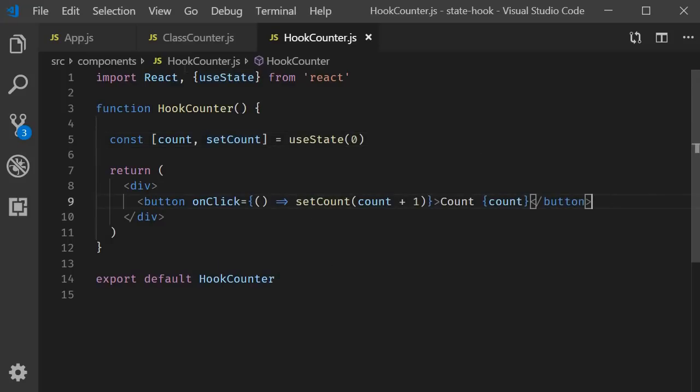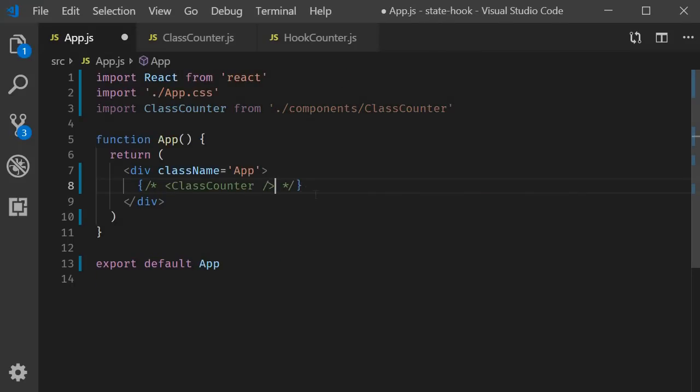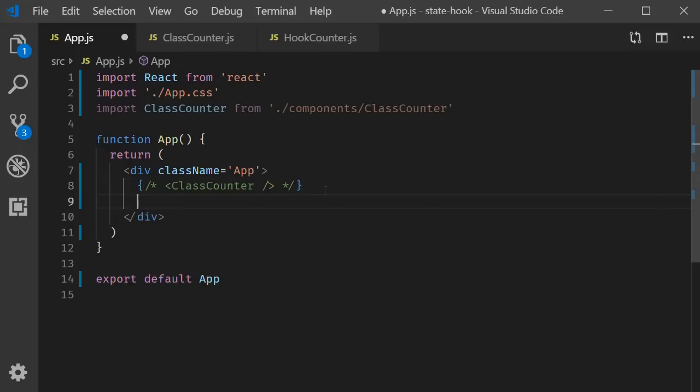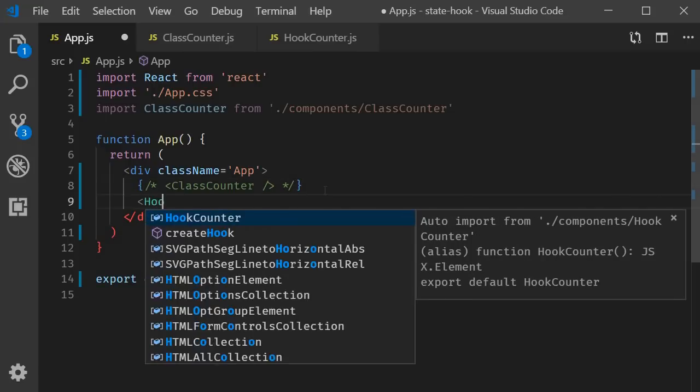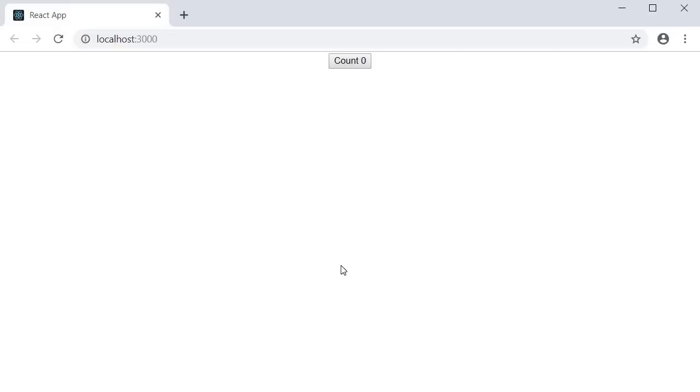Back in app component, let's comment out class counter and include the hook counter. If you now save the files and take a look at the browser, the counter works exactly like before.